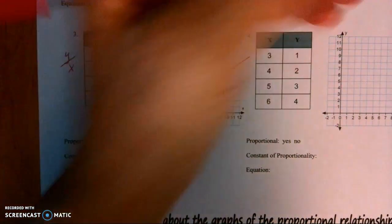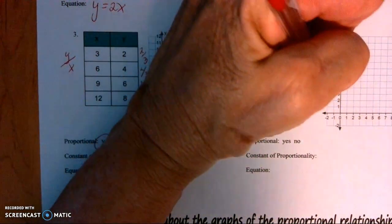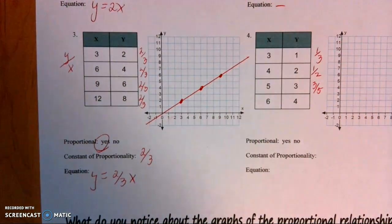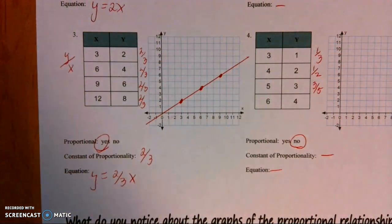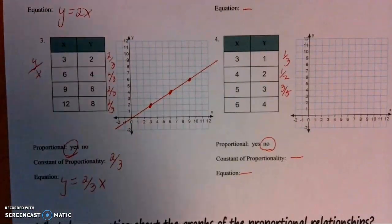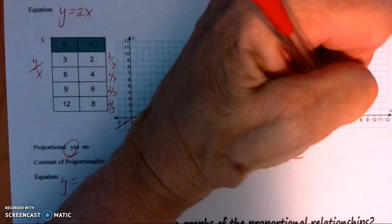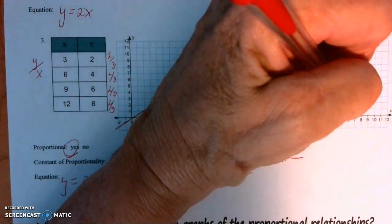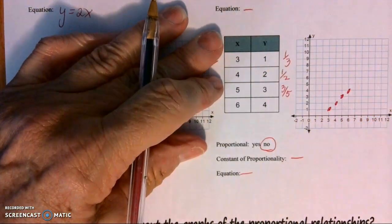Last graph on this side. Remember it's y over x. That first ratio is 1/3, but 2 over 4 simplifies to 1/2, and 3 over 5 is already simplified — so this is not proportional. There's no constant, there's no equation. Let's look at the graph: go over 3, up 1; over 4, up 2; over 5, up 3; over 6, up 4. Then connect the points to make a line.